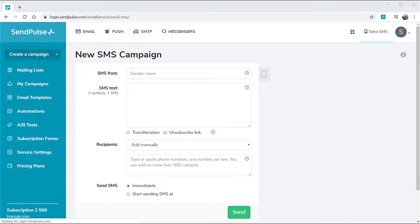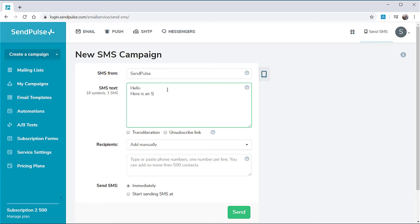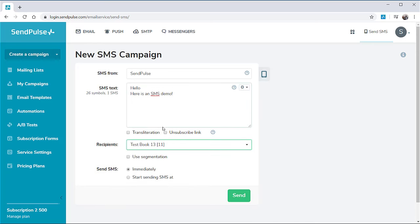Enter the sender's name in Latin characters and type in the SMS text. Add recipients manually in the international format or select the address book for messaging.